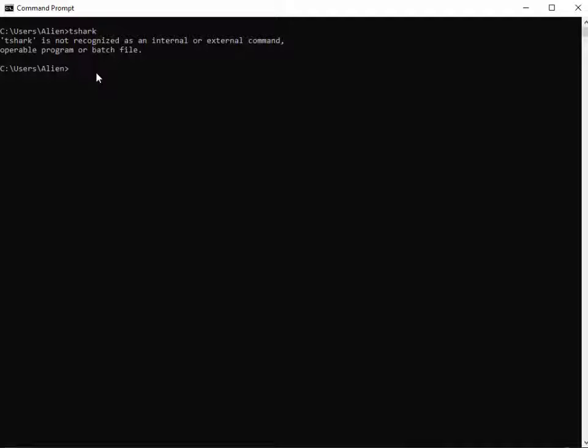It just goes on and on. So the easiest thing to do is just add Wireshark to our PATH, especially if we'll be using Wireshark quite a bit on this computer. Let's do that.